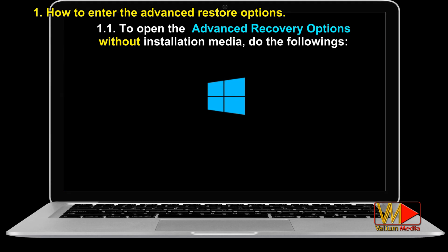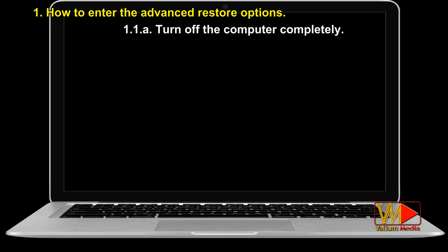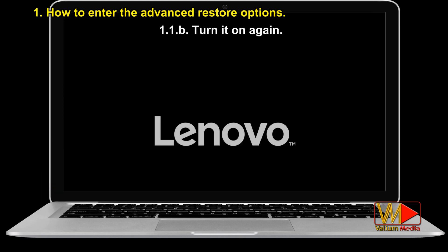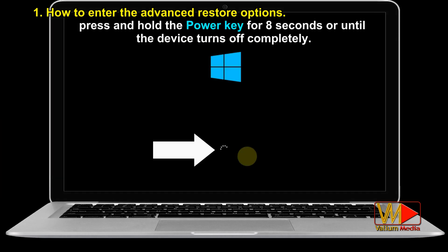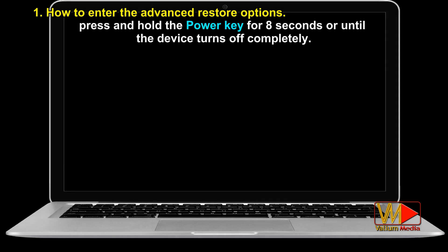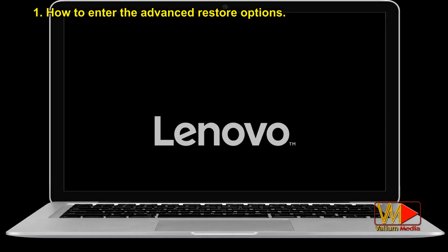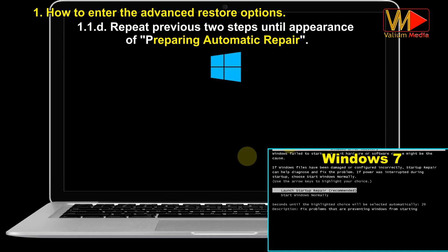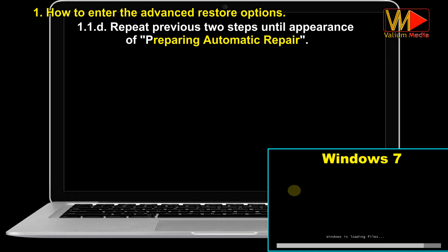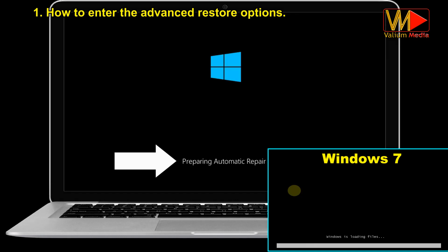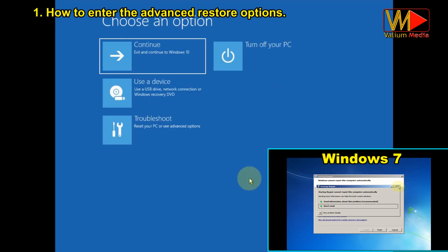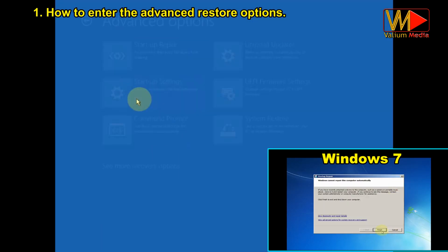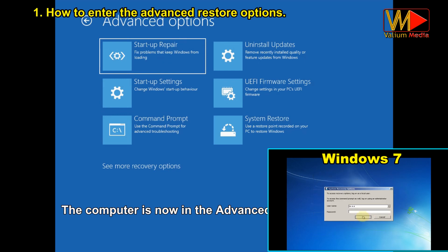To open advanced recovery options without installation media, do the following: turn off the computer completely, then turn it on again. When the Windows logo appears with a circle of dots, press and hold the power key for 8 seconds or until the device turns off completely. Repeat those two steps until you see 'Preparing Automatic Repair.' The computer is now in the advanced recovery options.